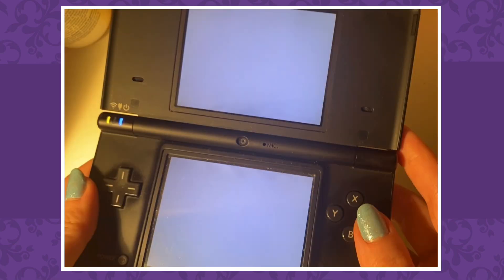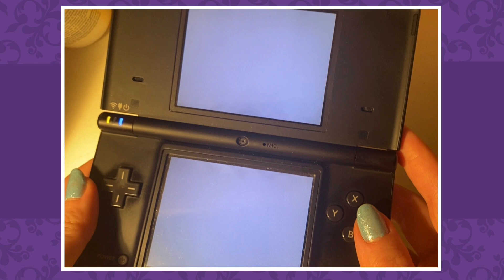First things first, if you know anything about an Action Replay, you may know about the white screen of death. As soon as I got my Action Replay in the mail and put it in my DSi to try, it turned white upon opening.